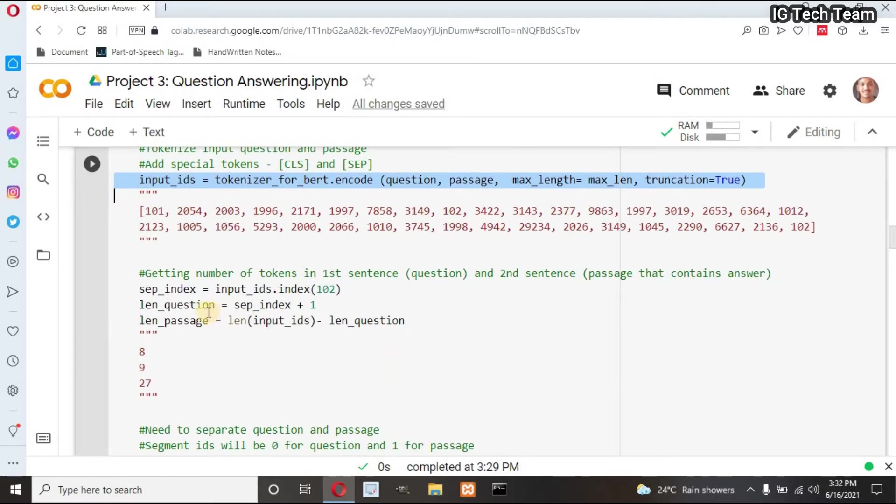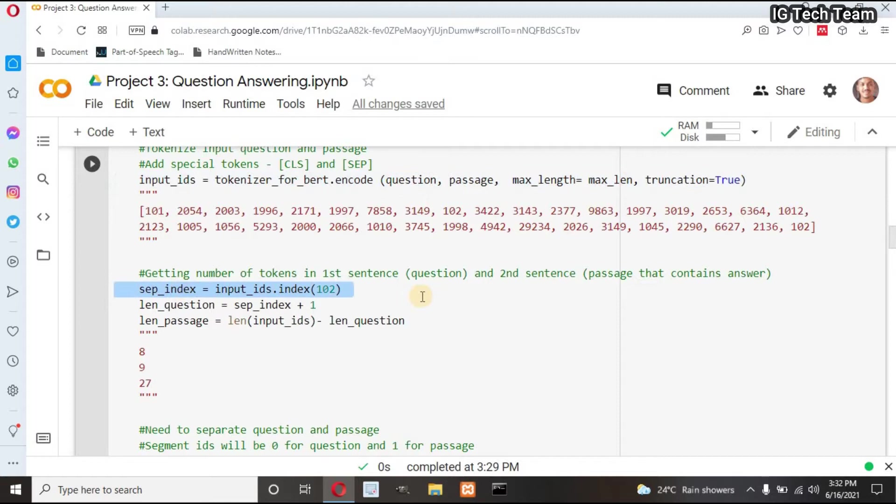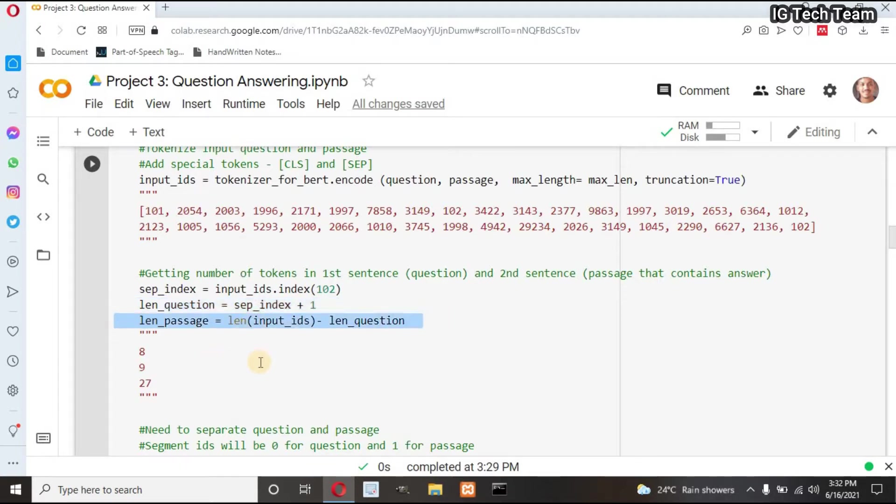Next, I have to calculate length of question and passage. Before this, I have to get index of SEP token. Then my question length will be SEP index plus one, because index always starts from zero, and remaining will be the length of passage.